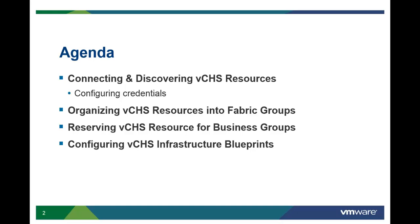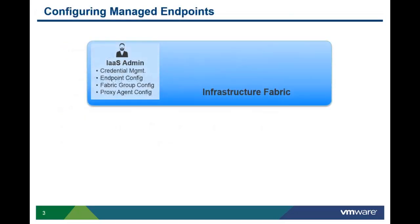There are several videos on vCloud Automation Center Infrastructure Fabric Management and Service Authoring, but this video is specific to VMware Hybrid Cloud Services. The Infrastructure Administrator is the person who defines the managed endpoints that are required to interact and discover the infrastructure resources.